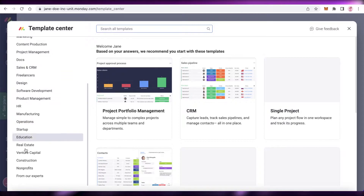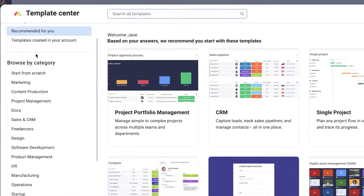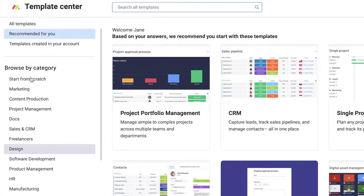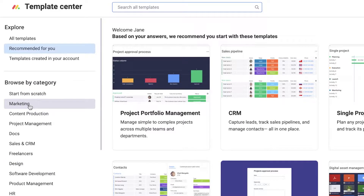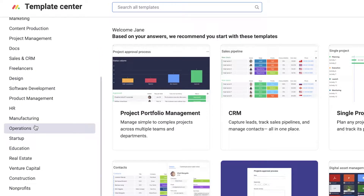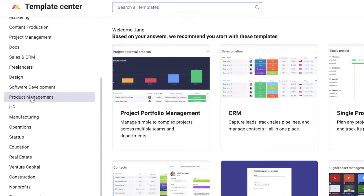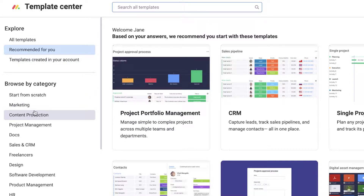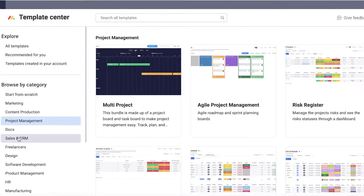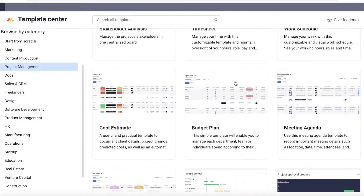You can choose from templates to get started. On your left you have different categories — marketing, design, sales, HR, education, startups, operations, manufacturing — so whatever you need, you have a lot of different options. I'm going to click on a project management template.